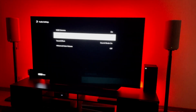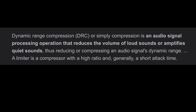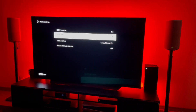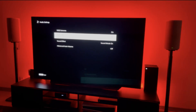Well, honestly, that all depends on your taste and what you think sounds the best. First off, DRC stands for Dynamic Range Compression. With it turned on, it reproduces the Dolby and DTS soundtrack with the kind of dynamic range that the recording engineer intended. It will reduce the volume a bit of loud sounds and amplify quieter sounds, making them easier to hear for you.